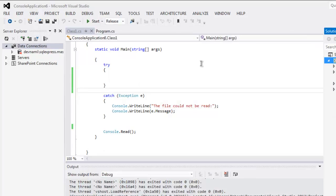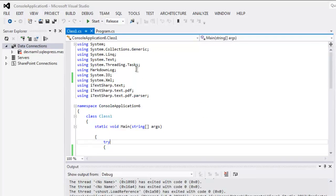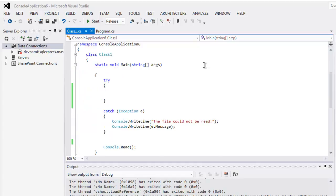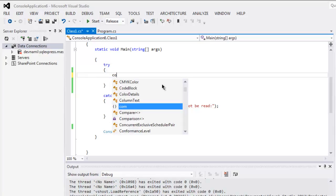Then open your class file and type in using MarkdownLog. This declaration is needed for the code to work. After that I'm going to use try and catch block so that if there are any errors they will be thrown with specific error.